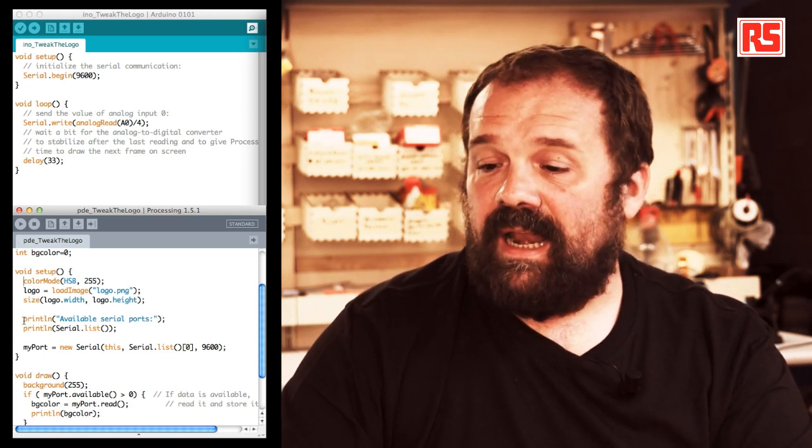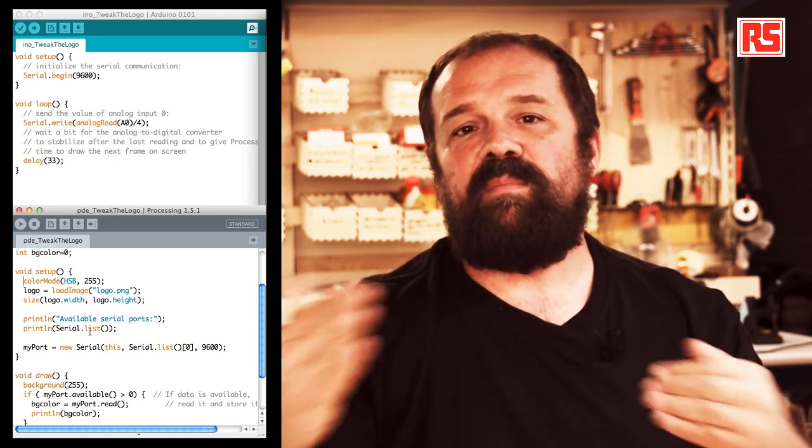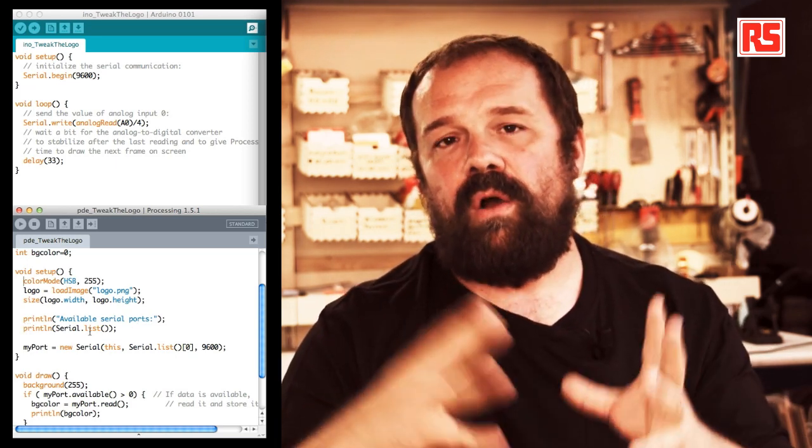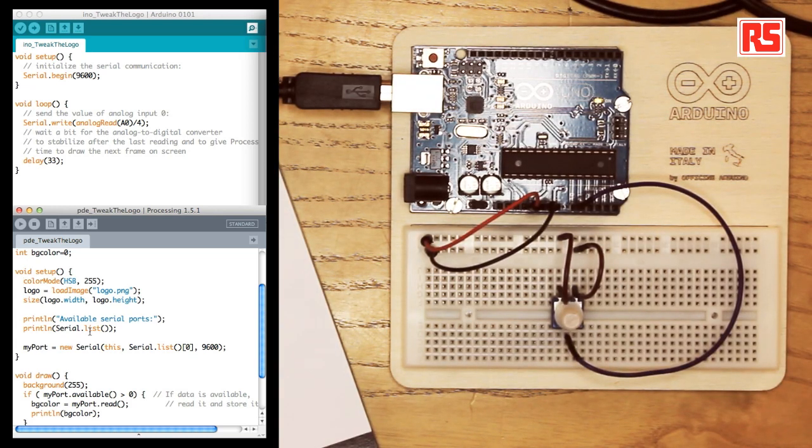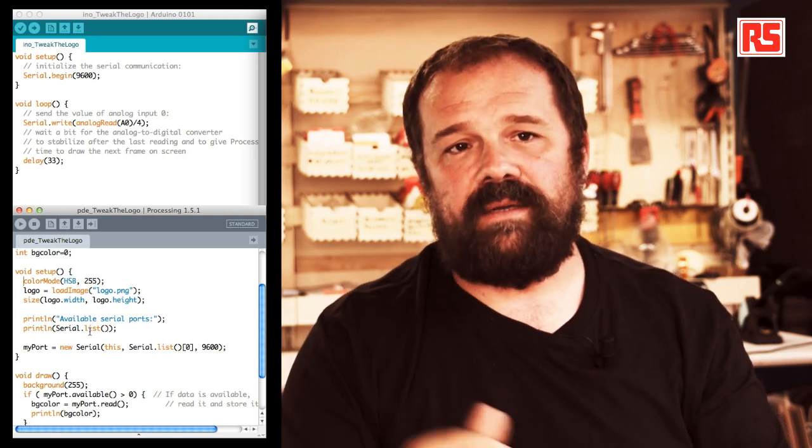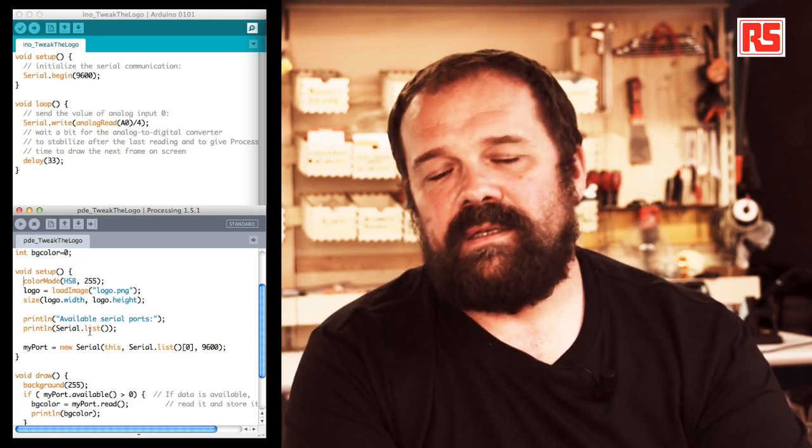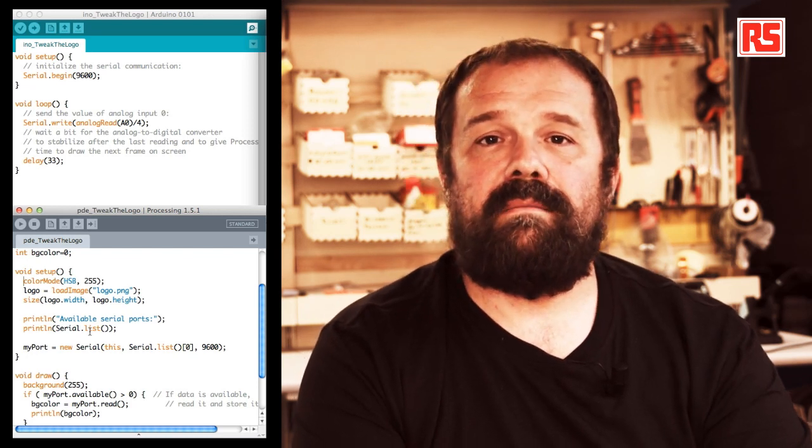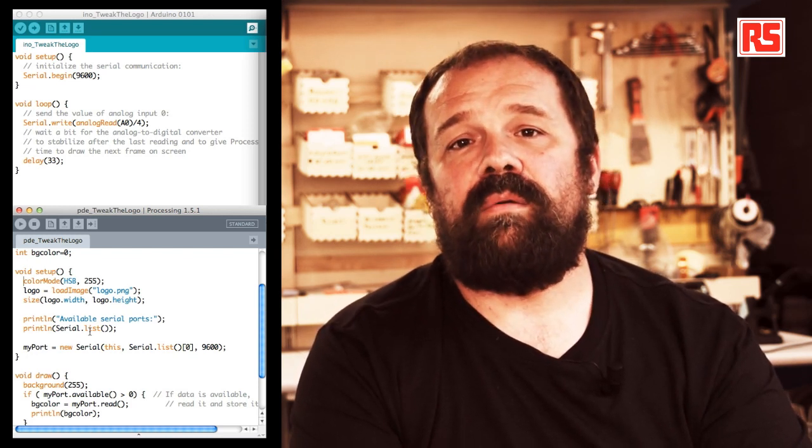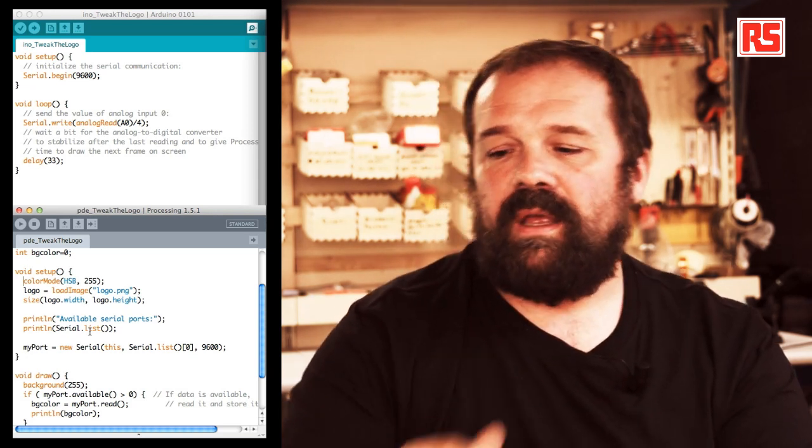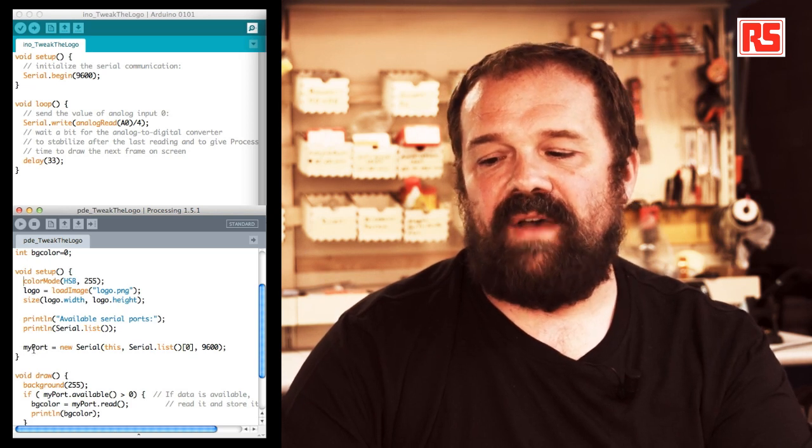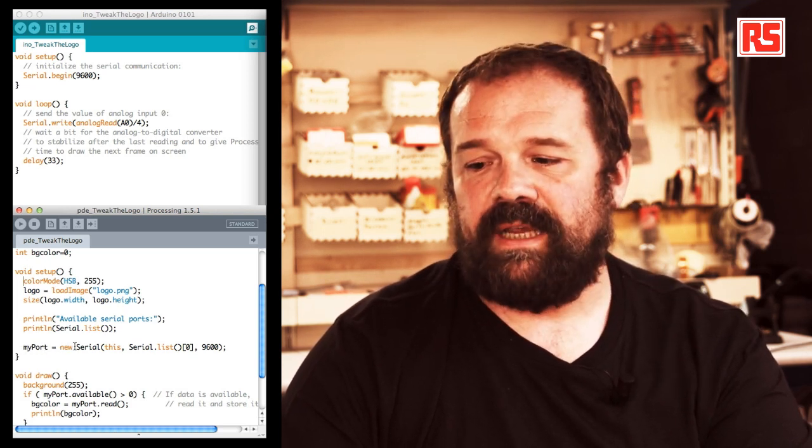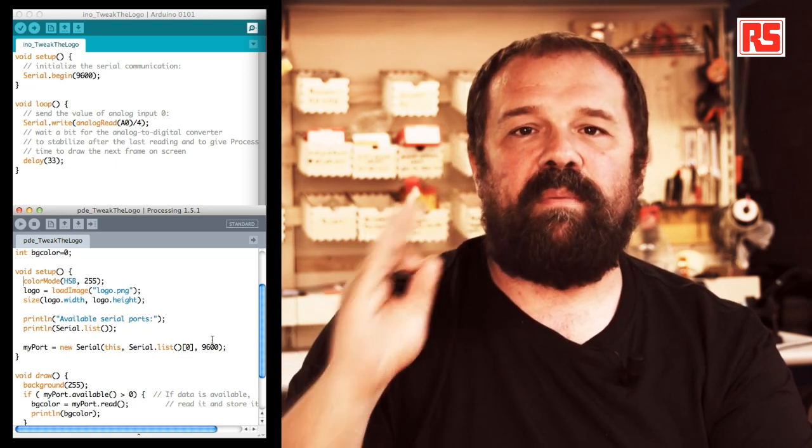Then here there is a tricky part. There is a println statement that will print the list of all the serial ports that are present on your computer. This is because we need to know the name of the serial port in order to open the correct one. Now for a strange number of reasons, on Mac the Arduino board port is always the first one in the list. So if you look at the code we have here, my port is defined as a new serial object that picks element 0 in the list of ports.